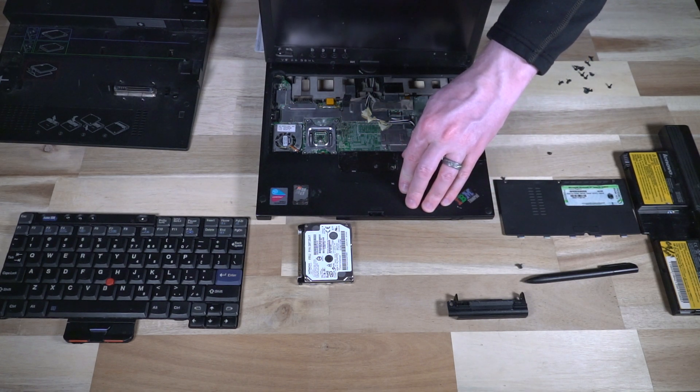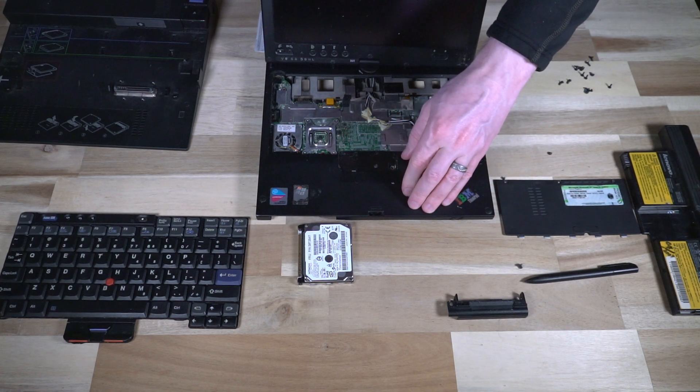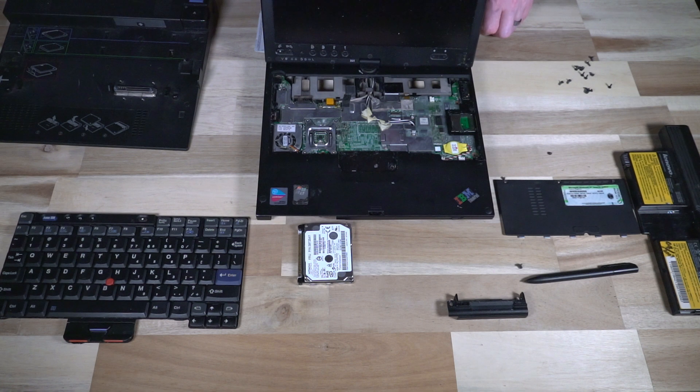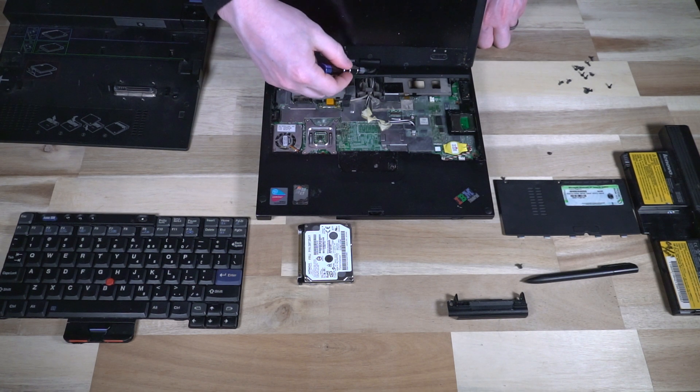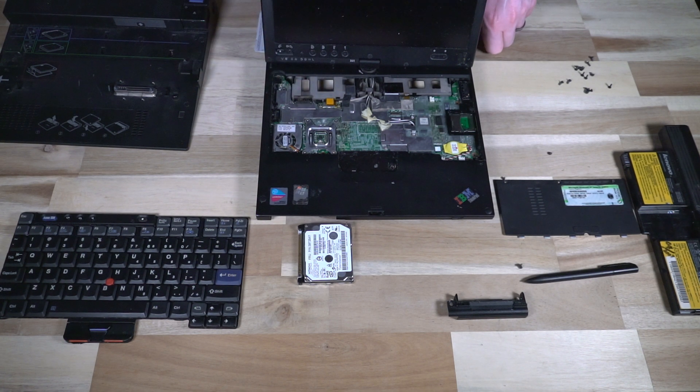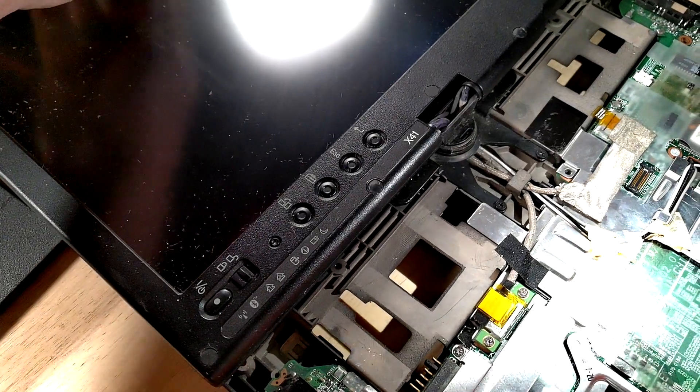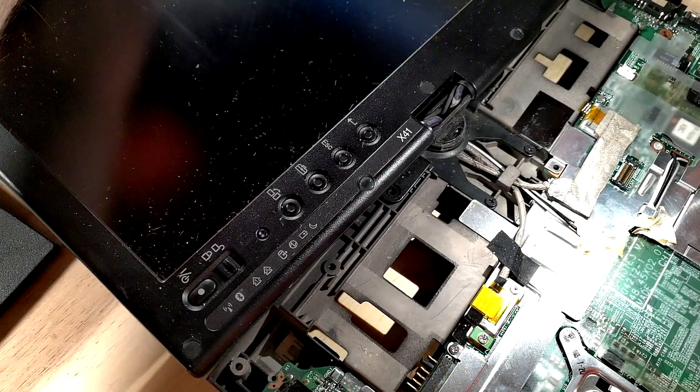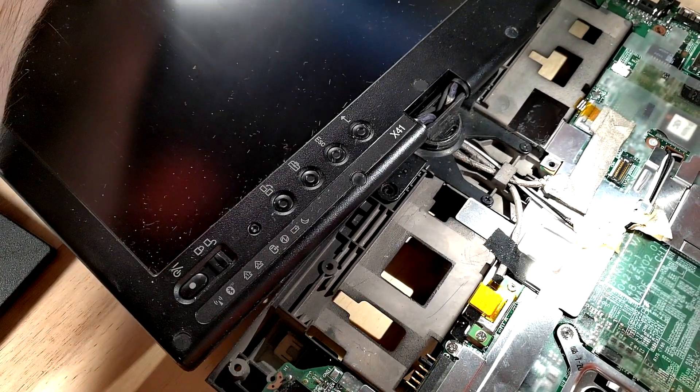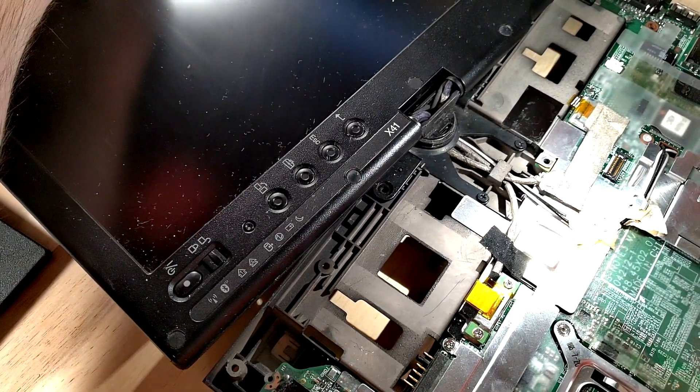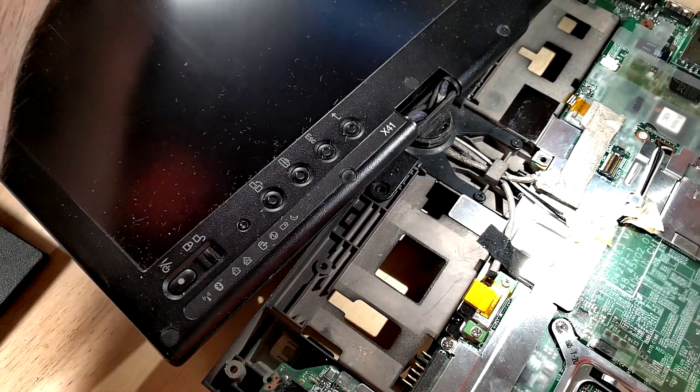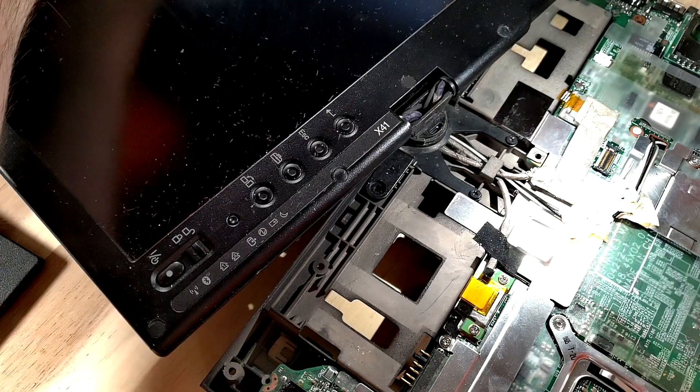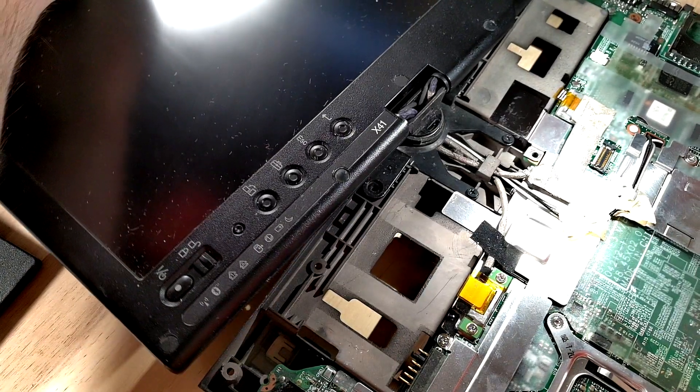But those are all the primarily serviceable components. The other thing that I will point out is that, at least on my example, the hinge mechanism has gotten exceptionally loose, possibly broken, and it does not appear, even with further disassembly, to be any real way to tighten it.